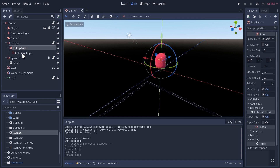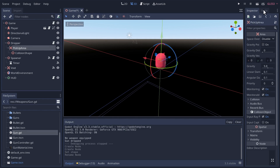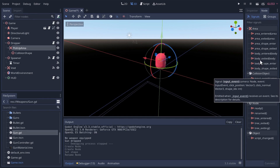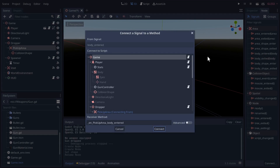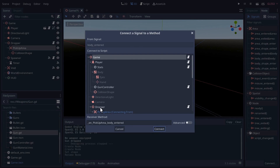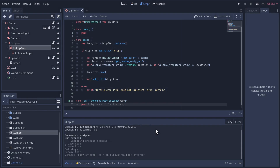We're going to want to detect collisions with this area. In the Node panel, let's choose 'body_entered' because our player is a physics body. We'll connect that with our dropper node and dropper script on 'pickup_area_body_entered'.